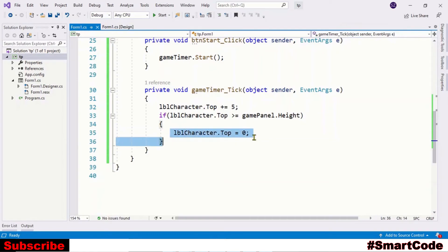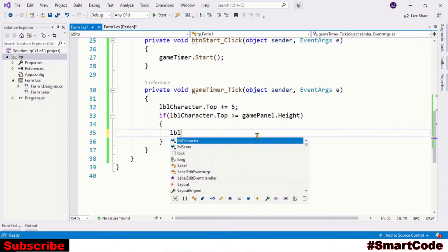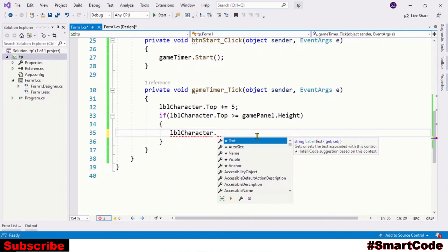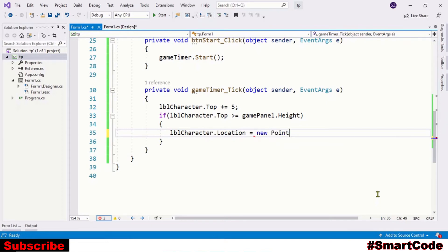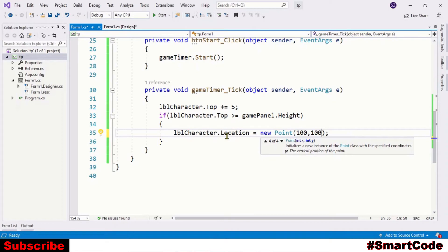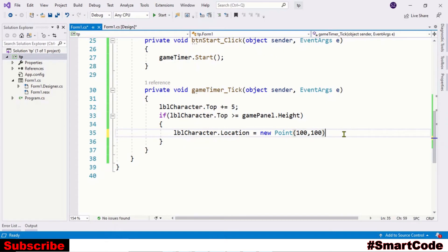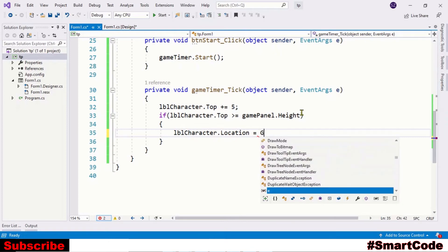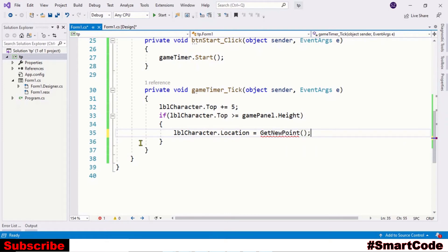So let's program it. Now we don't need this line. We are going to use instead label location property. So we will write labelCharacter.Location. This location property needs a point and we create a point composed of x and y using Point class. So we are not going to do like this. We will write a method that returns a new point every time we make a call. So we can write a method and the name could be GetNewPoint. Just create it.